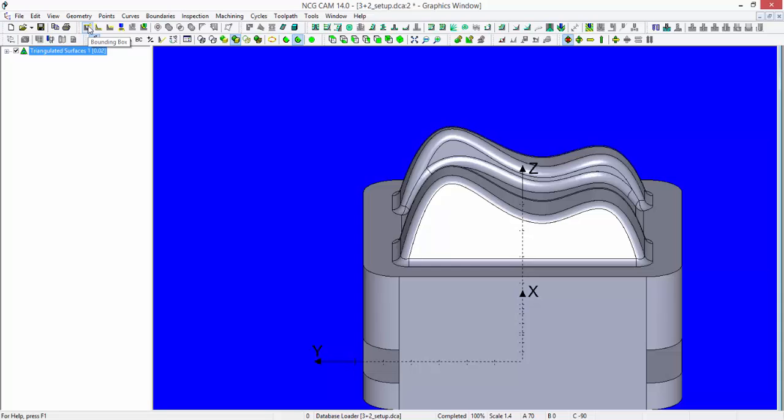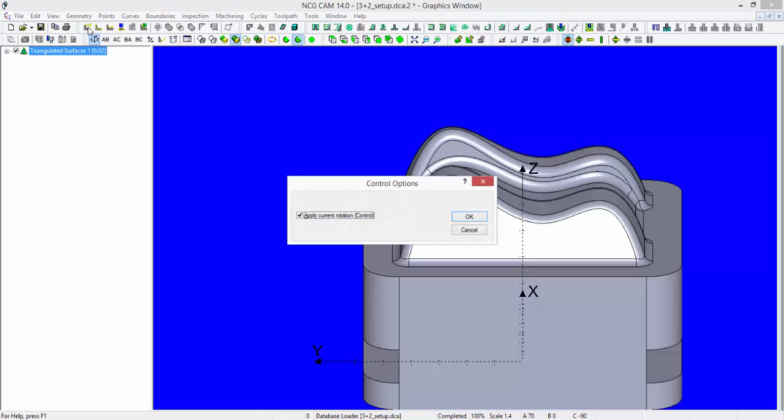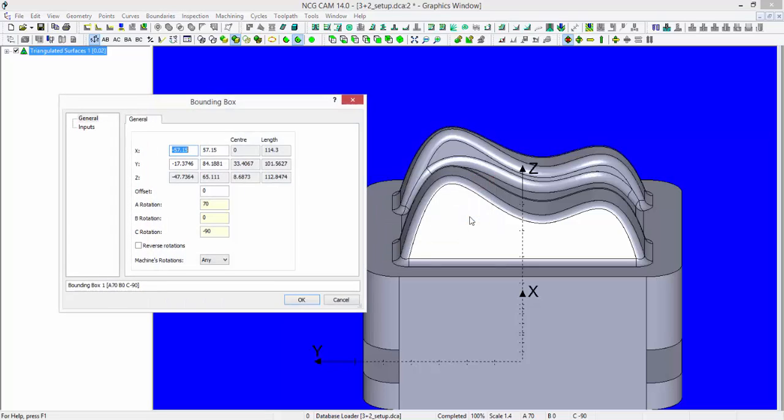If I then hold down the control key while selecting the bounding box option, it will ask me if I want to apply the current rotation. If we say OK to that, then the bounding box dialog will appear.